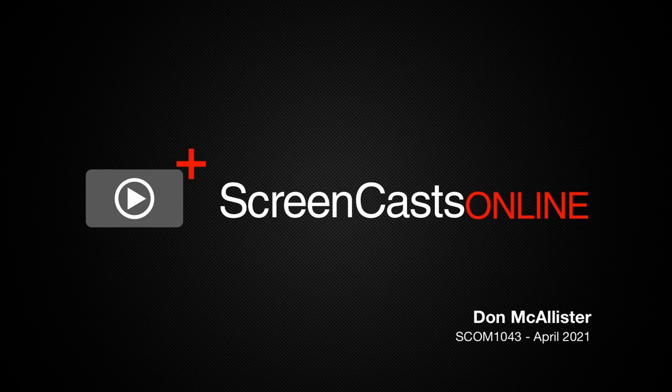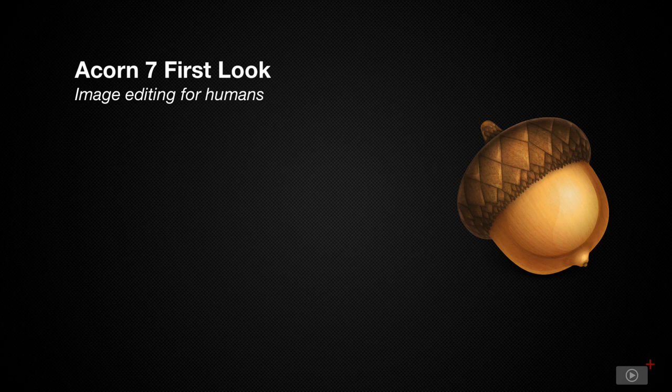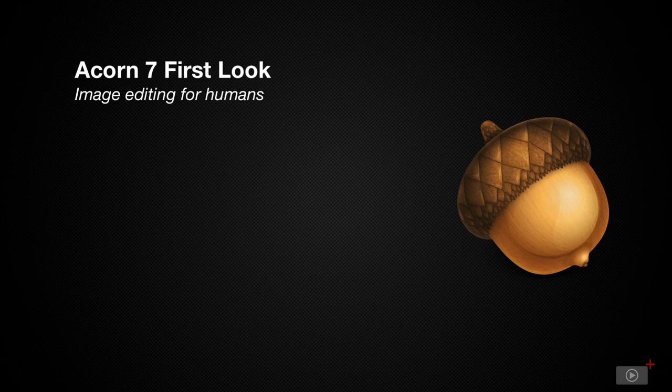Hi, this is Don McAllister, and welcome to another edition of ScreenCastsOnline. This week, I'm going to cover an application I've been using for years yet never featured on ScreenCastsOnline, and that's Acorn, one of the best image editors for macOS. The reason I've never featured it is that I always feel I wouldn't be able to do it justice, as I barely scratch the surface of its capabilities when I use it.